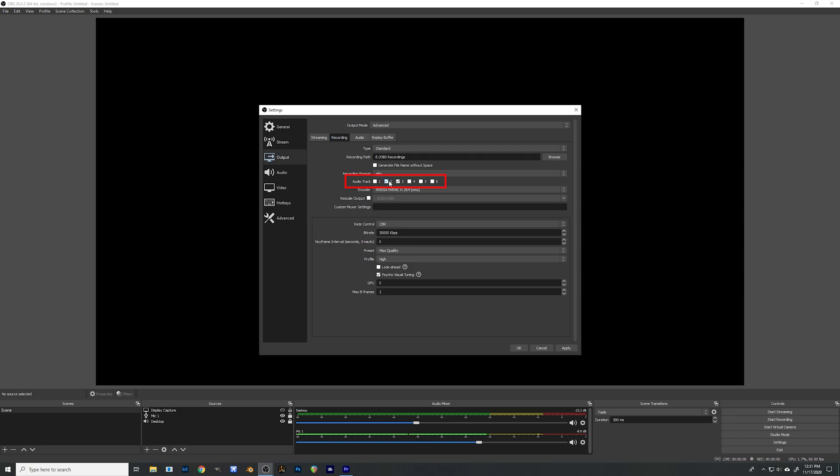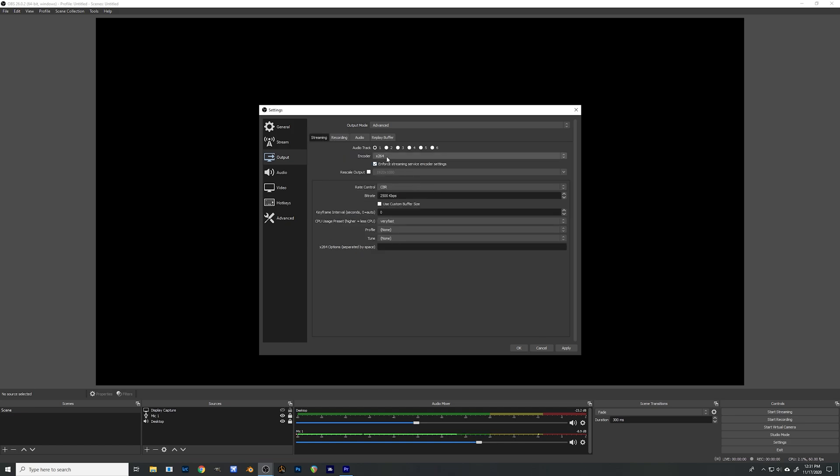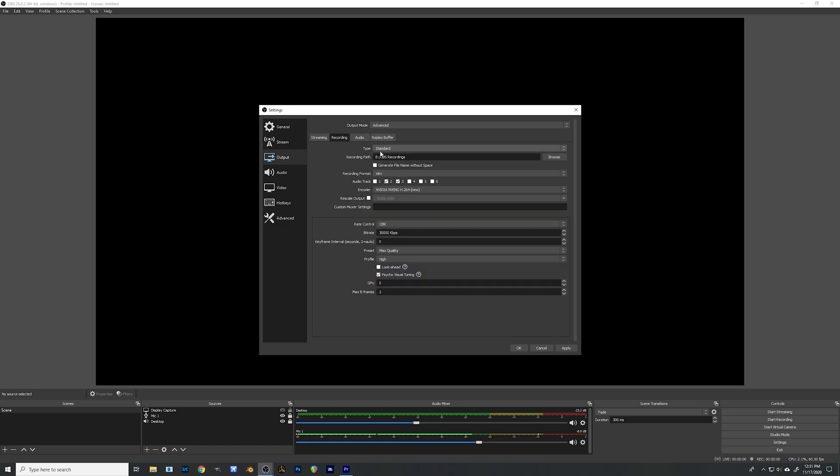Next we're going to check off number two and number three on here. If you're not streaming you could actually use one and two, but I like to have two and three just in case I want to do some streaming. I have this set as one. If you go back to your streaming tab quick you can set this as audio track one and then that leaves the two and three available for recording.